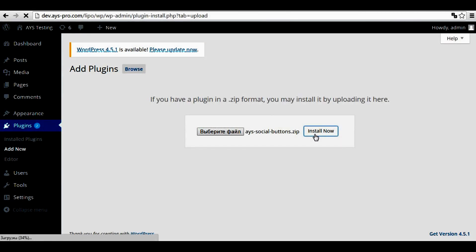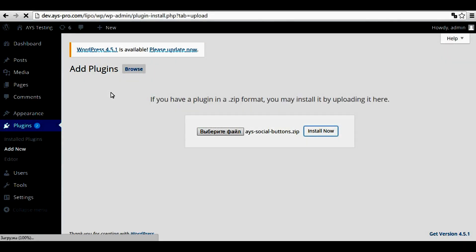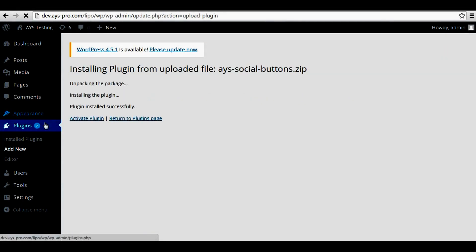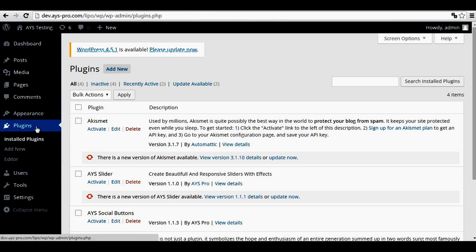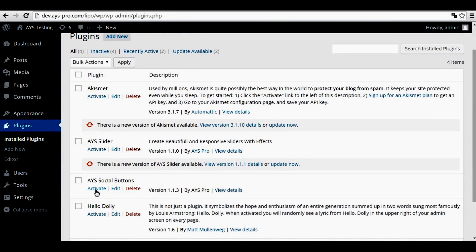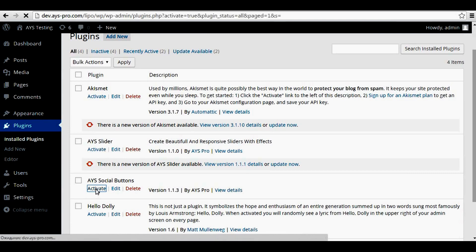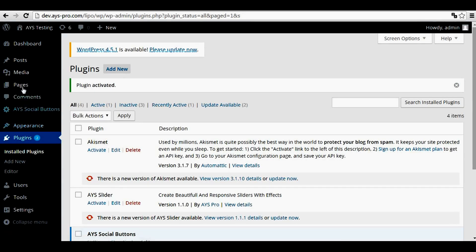After installing the plugin, you can find it in the plugin section. Here you can see it, you should activate it, and it appears on the dashboard.